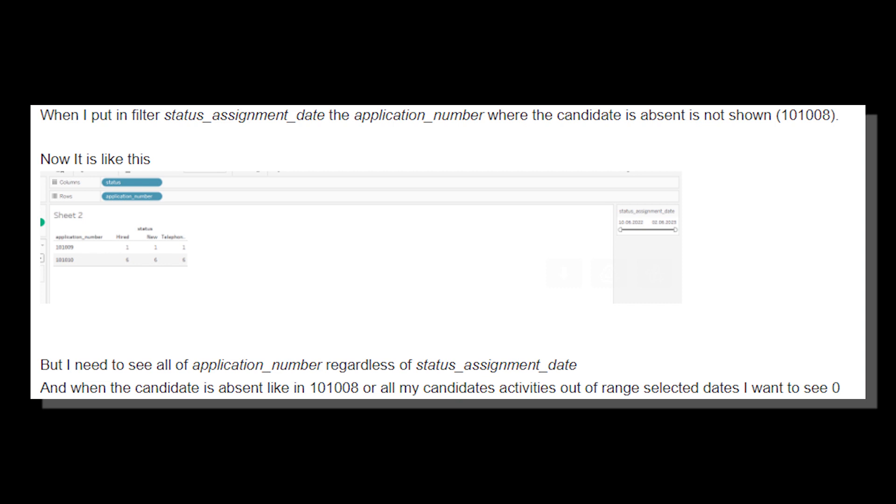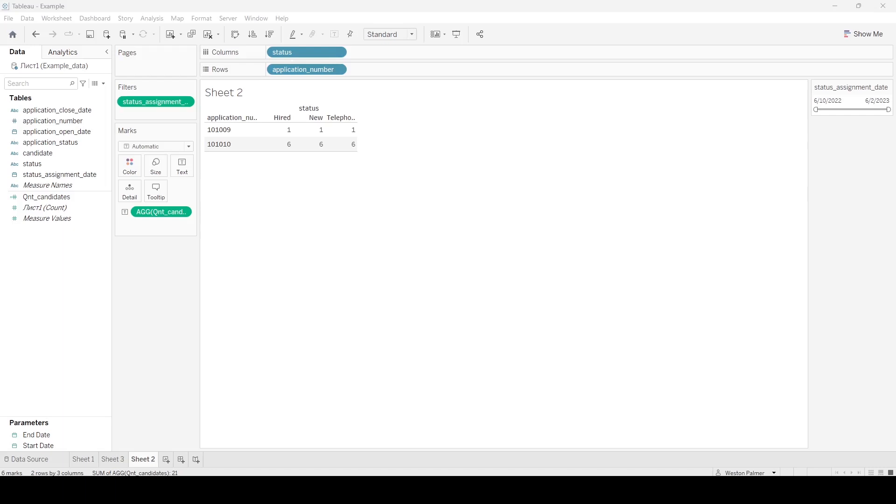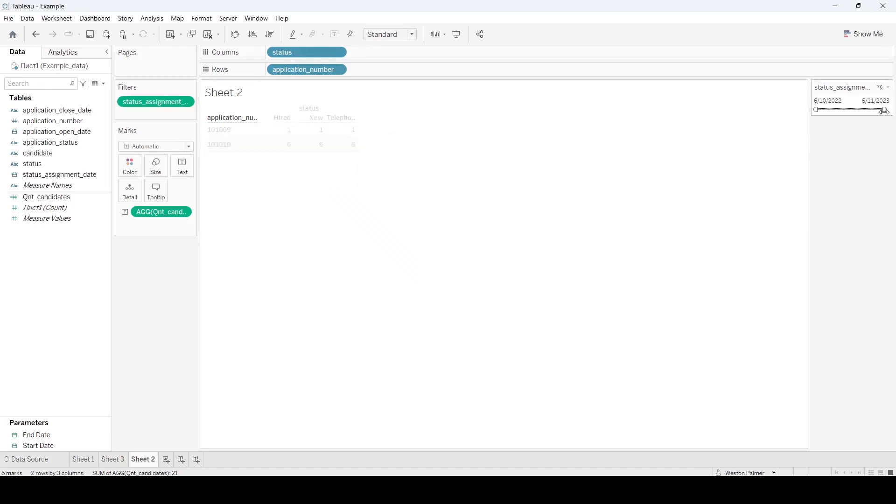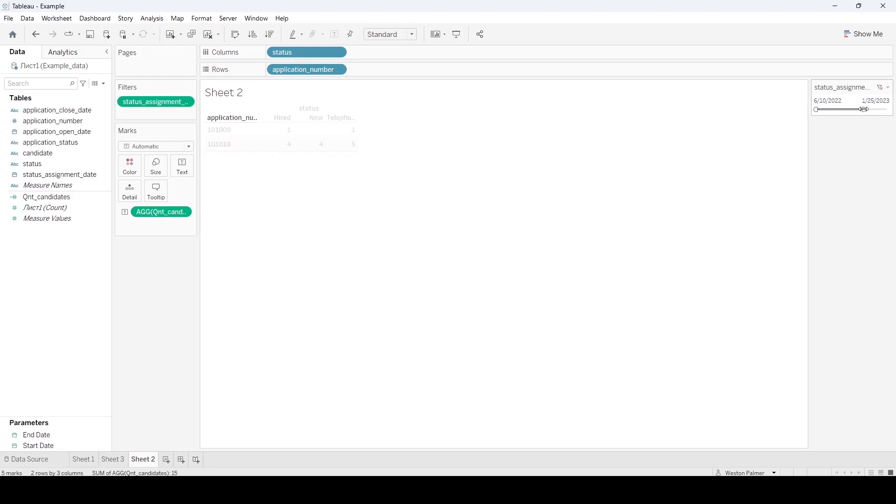This is a great question that's come up in various forms in a couple different places. This is the information that he had. He said he's got these applications at different statuses. But as he changes the dates, if there's no results, he wants there to be a zero. See, this is a blank. And then if you move the time range farther, the whole application will drop off. And that's not what he wants.